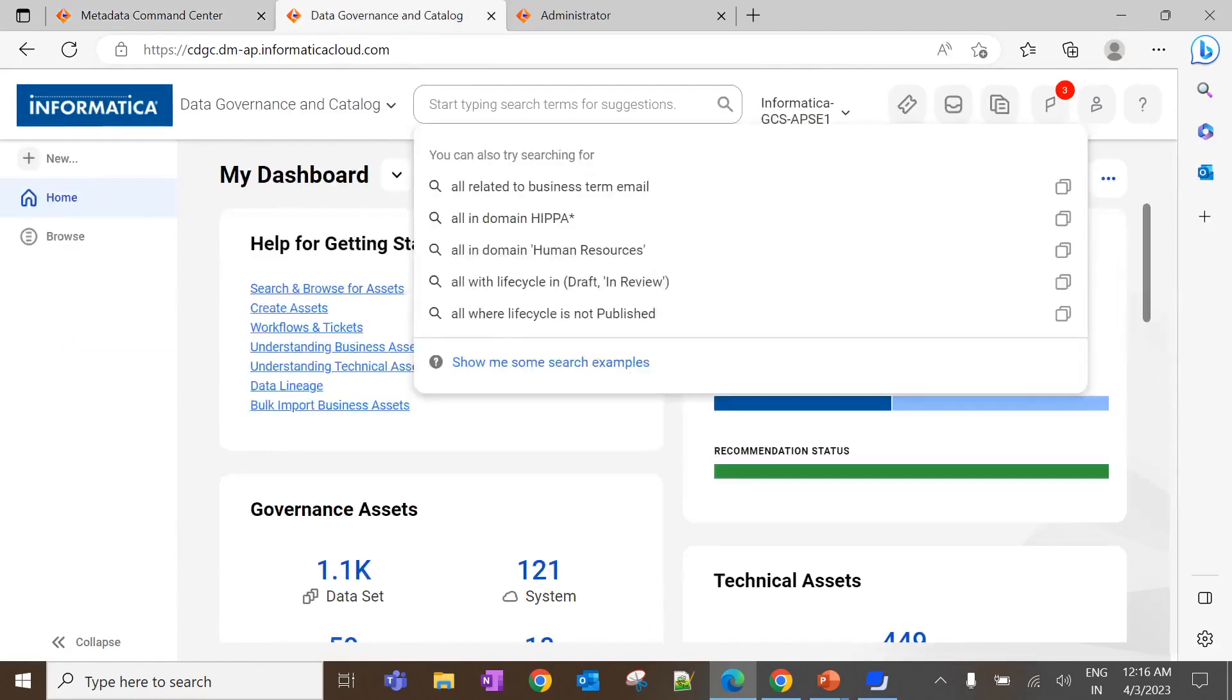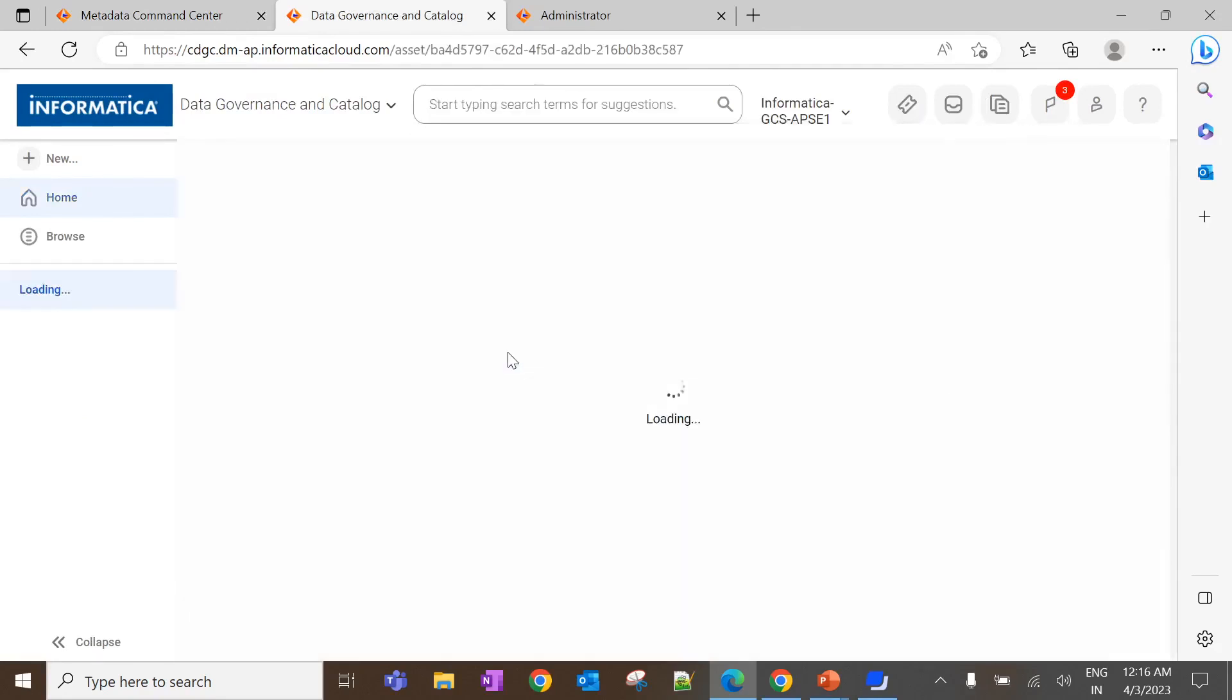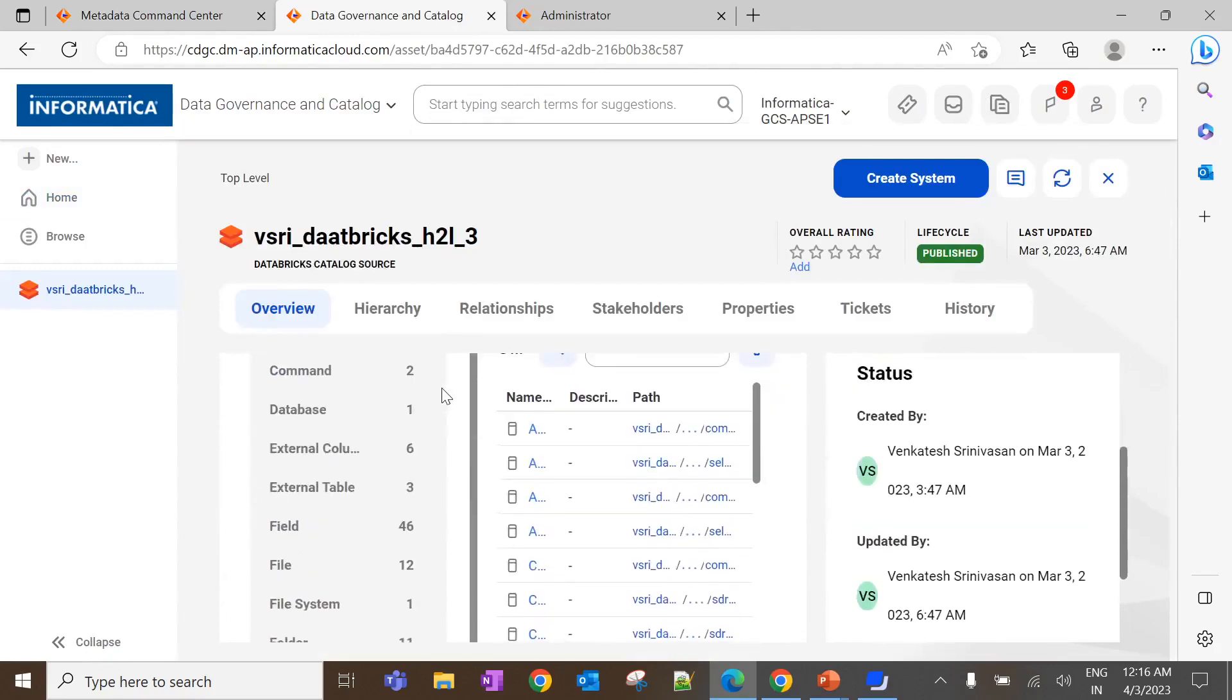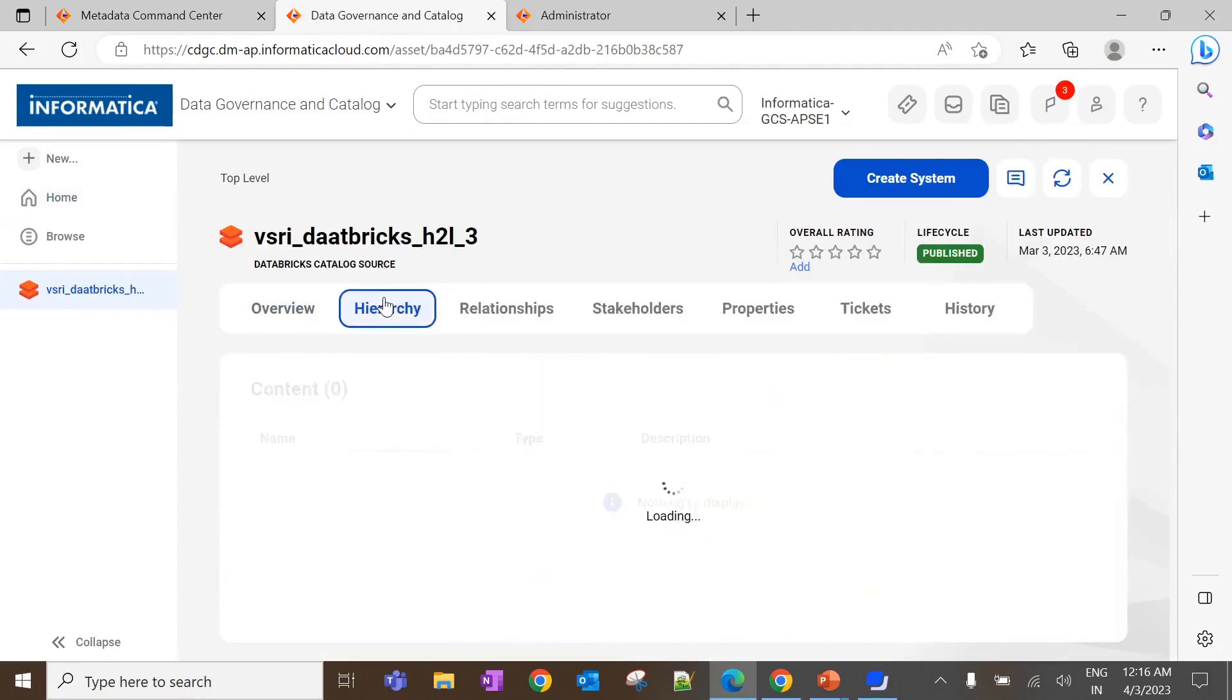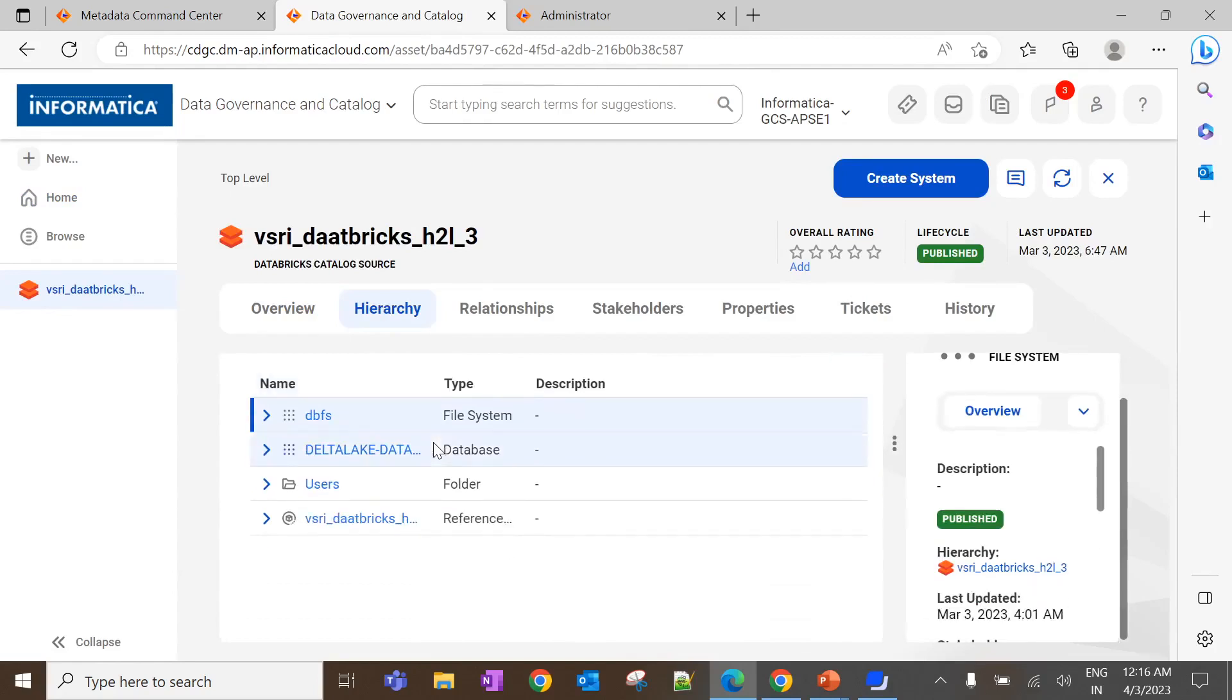Here, search for the same catalog source name. Click on the results. It will list all the metadata extracted from the source system. Under the hierarchy tab, we can see the hierarchy of the database, file system and notebooks.